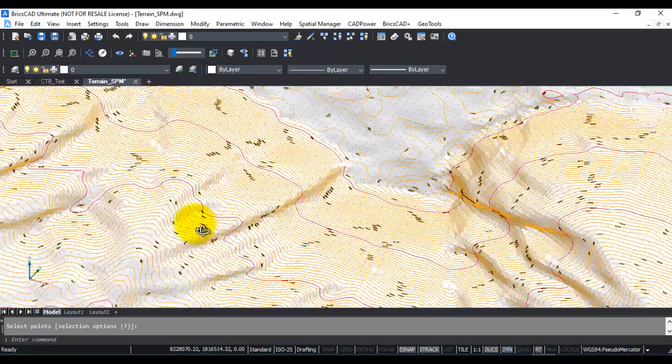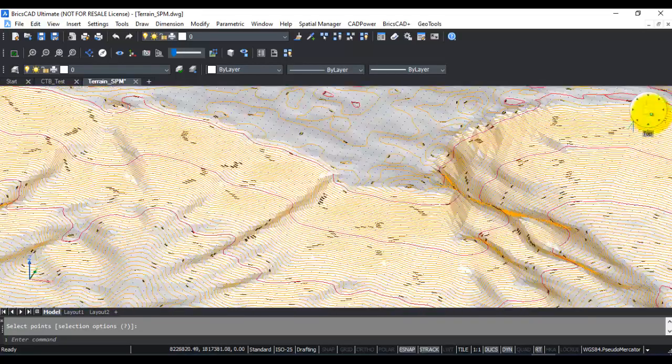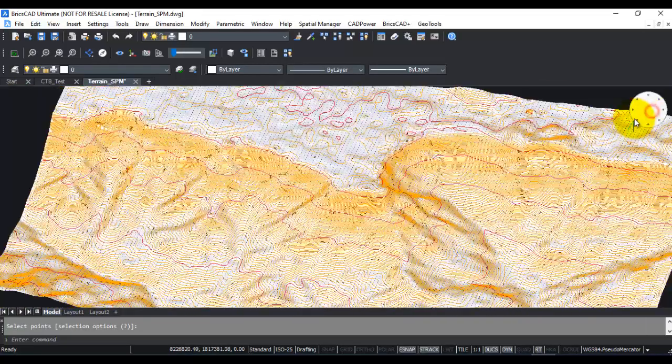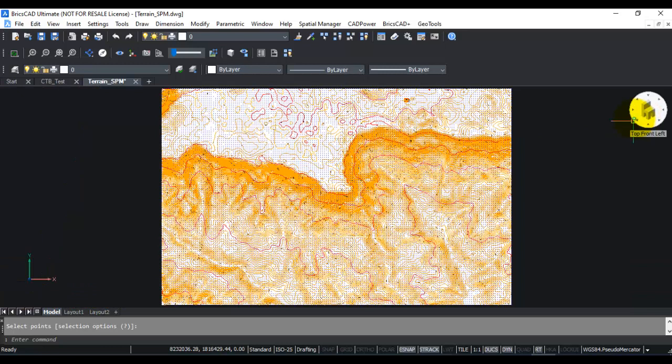This is how you work with Spatial Manager and create elevation data of various kinds. I hope you enjoyed watching this video. Do let me know if you have any questions. Thank you.